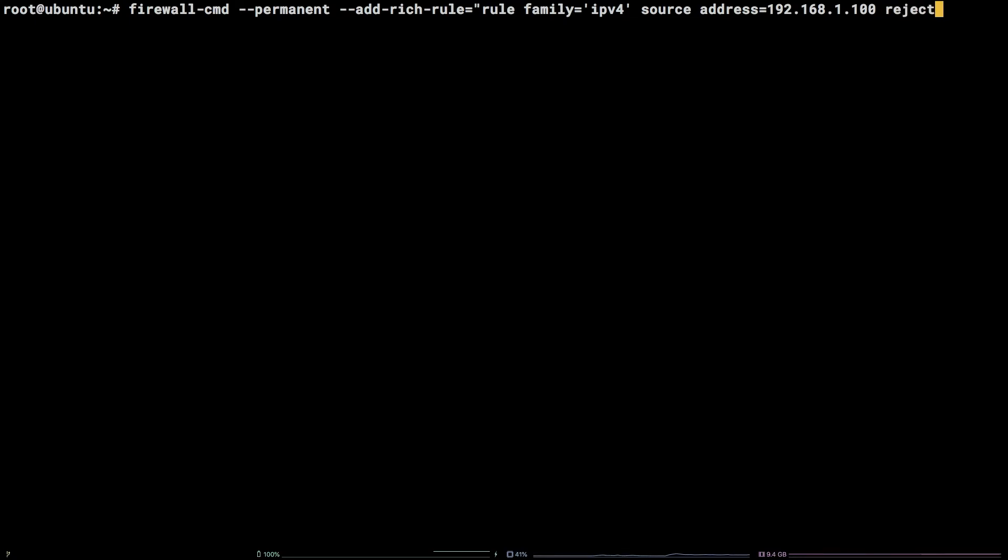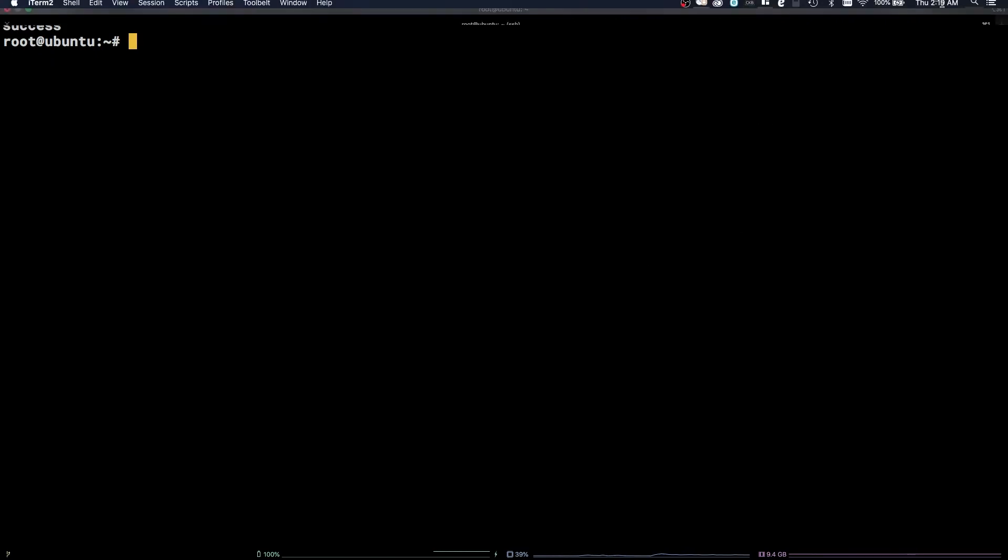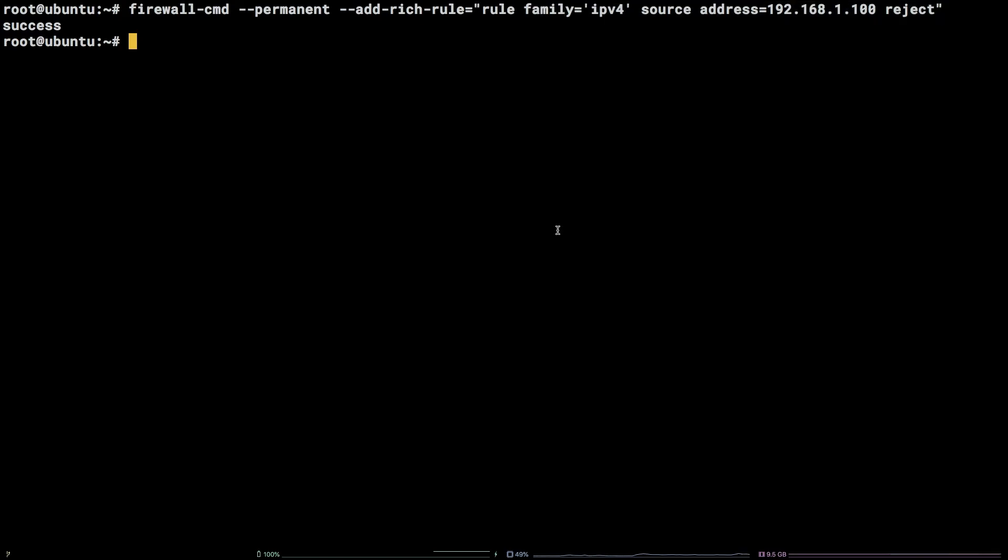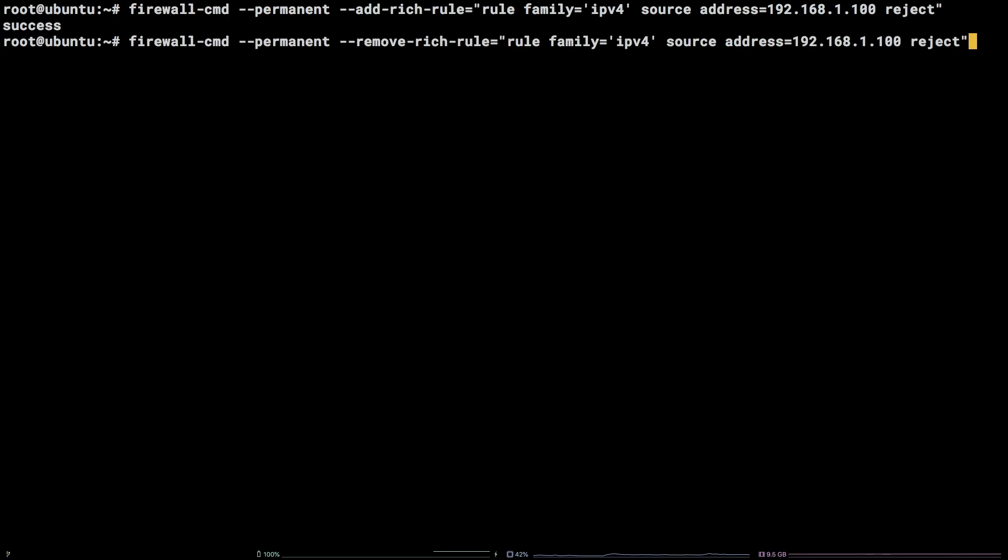To remove a rich rule you must specify the whole rich rule to remove. Copy the rich rule we created in the last command then enter firewall-cmd --permanent --remove-rich-rule equals and paste the rich rule in.